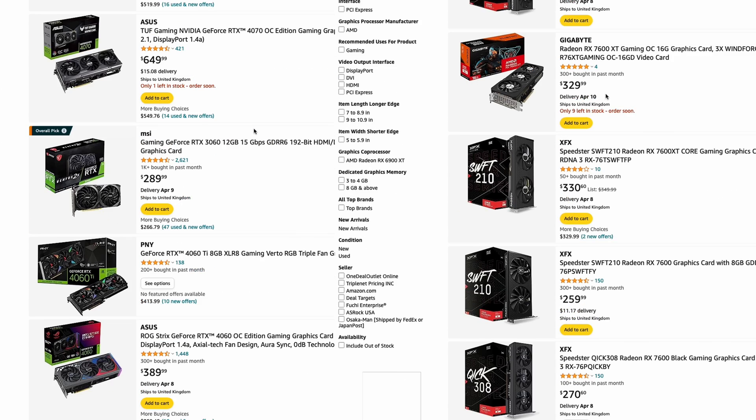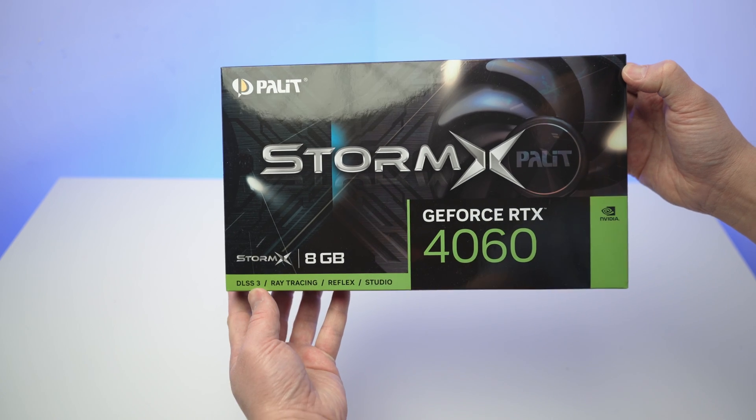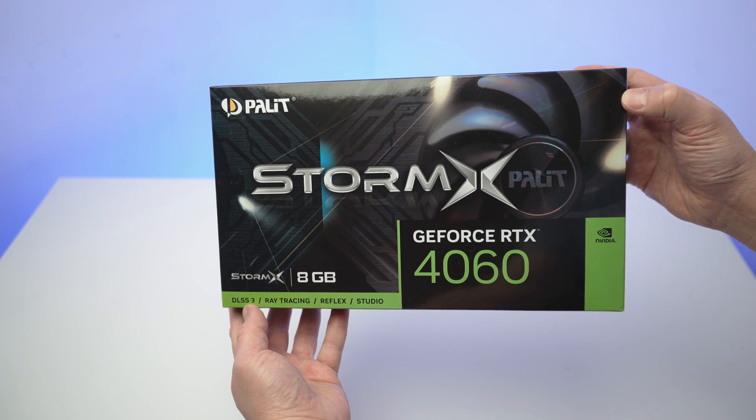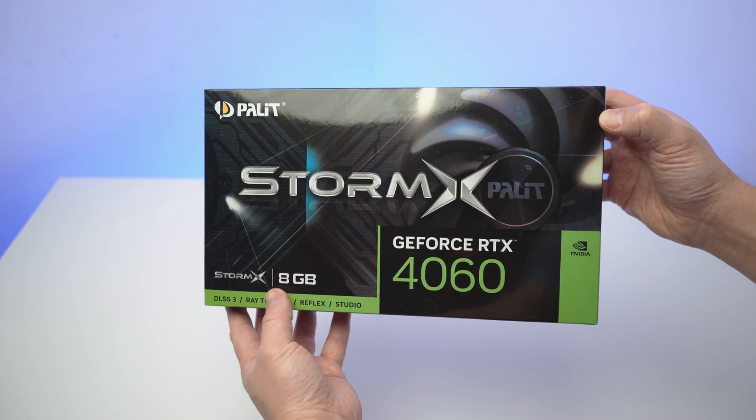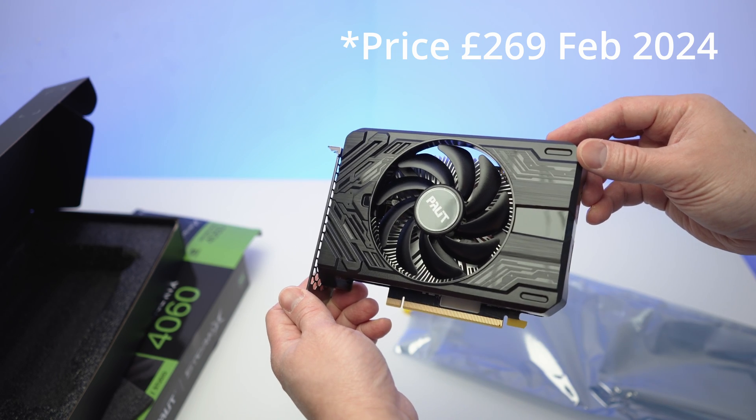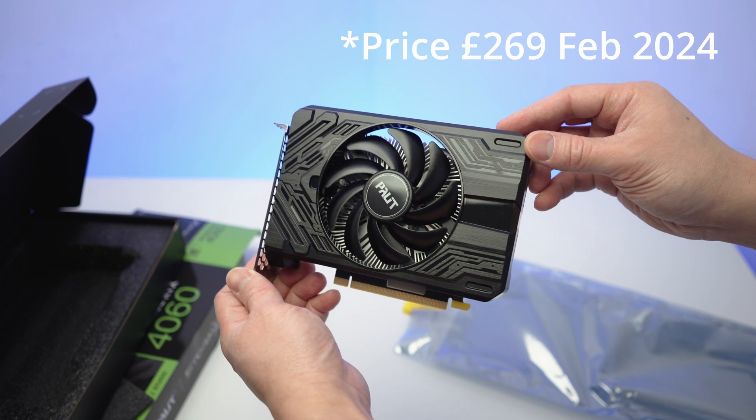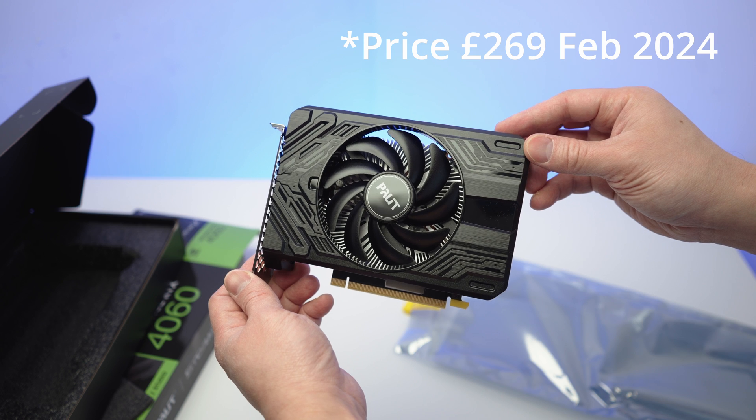So only choose one that does the job for you. I'll be using an NVIDIA RTX 4060 Mini by Palit. For the current price, performance and actual size of the card, this makes a great choice for the budget tiny PC we are building.